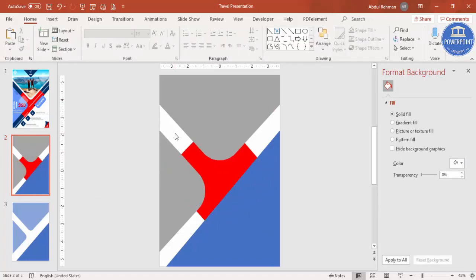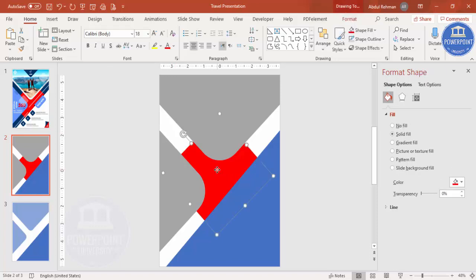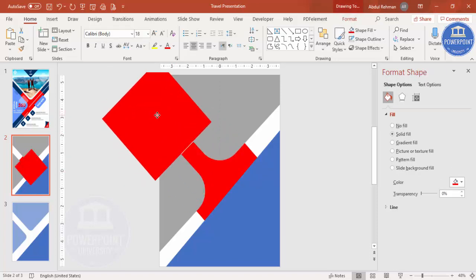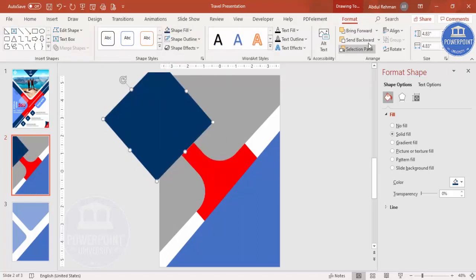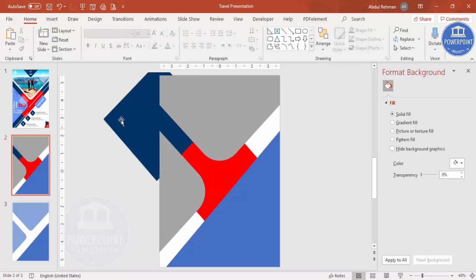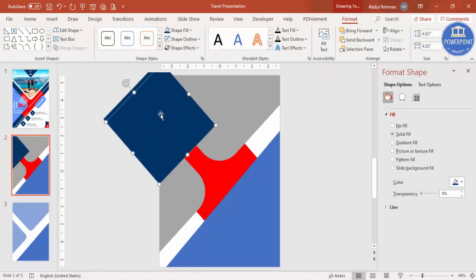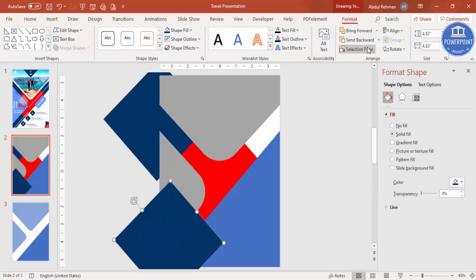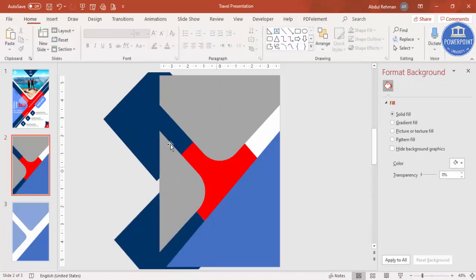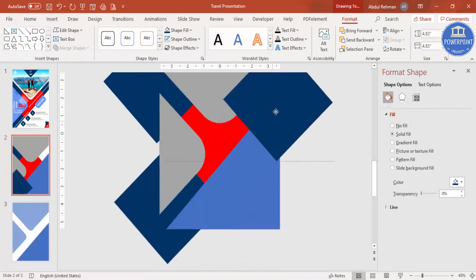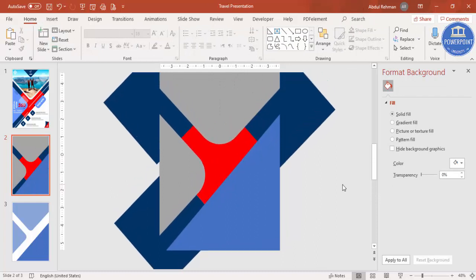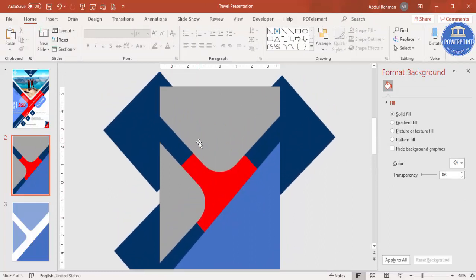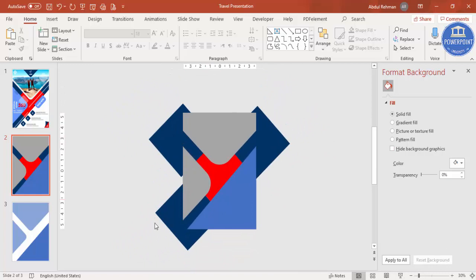Press Ctrl+D to duplicate the shape, add it here, and change the color to dark blue. Send this one to back as well. Wherever there is a white gap, fill it with shapes. Duplicate, send to back, and copy to cover the remaining gaps. Now you can see the extra areas are covered.